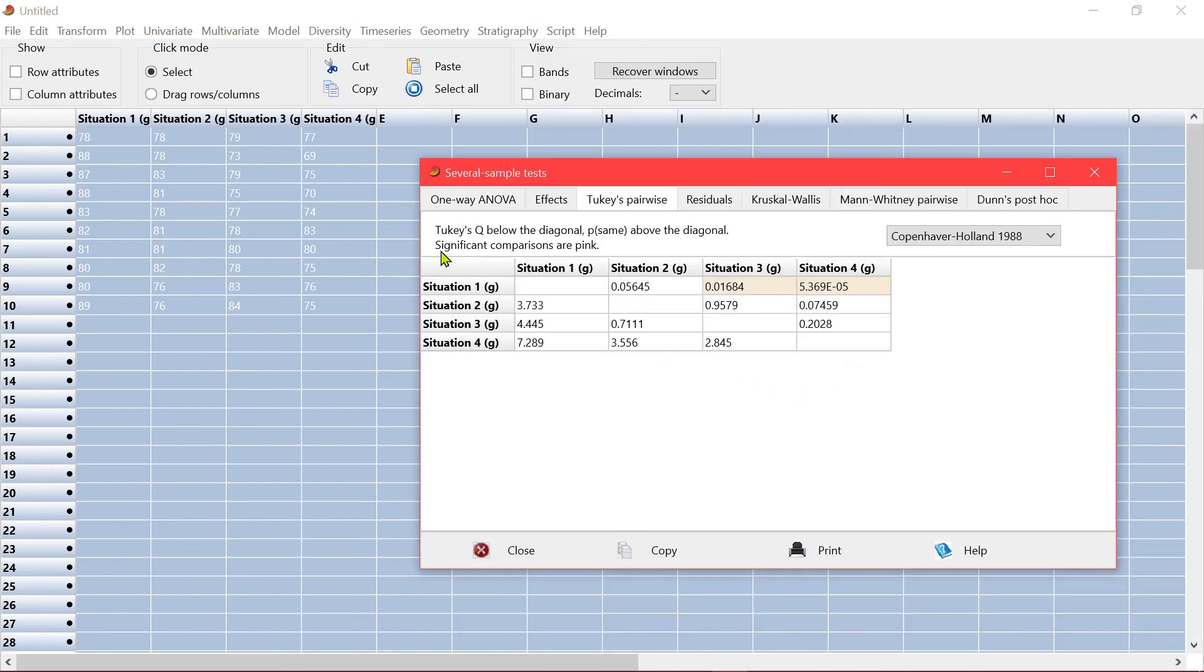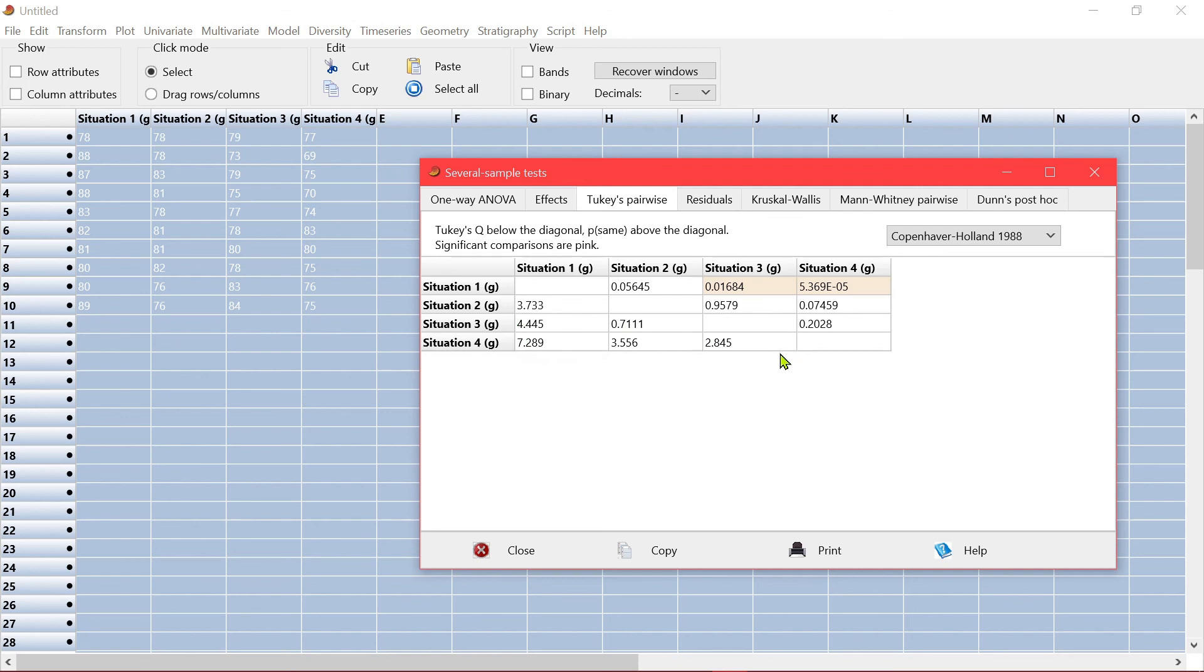So for Tukey's pairwise test, this is the Tukey's Q value in this diagonal area here. These are the p-values. And the significant ones, significant probability, significant p-values are highlighted.